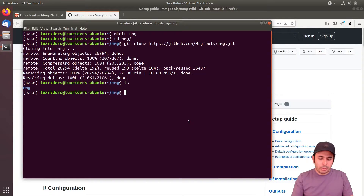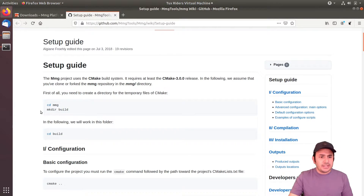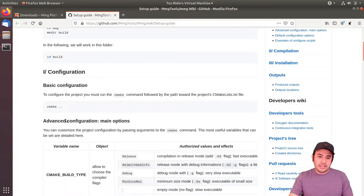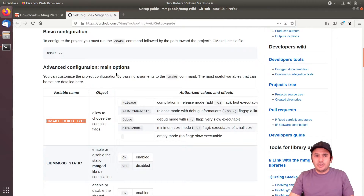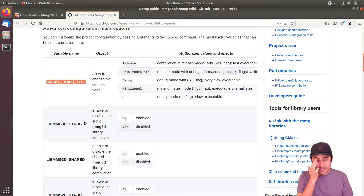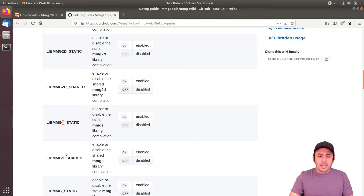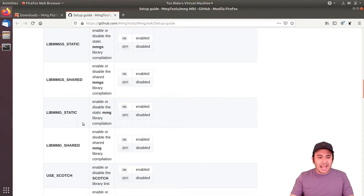Now we proceed to compile MMG. In the setup guide, for CMake we usually create a build folder, go inside it, and call CMake from the parent directory — exactly as covered in the CMake introduction video. There are different options: for CMake build variables we use the -D switch. MMG has three sub-projects: 3D, 2D, and surface. You can enable or disable each of them. We want the libraries, the binaries, and for example just the shared version of the 3D library.